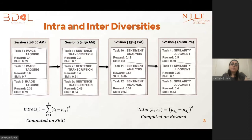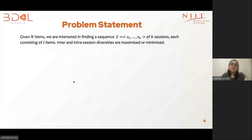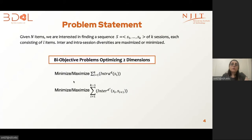The diversity of tasks between two consecutive sessions for the reward dimension is referred to as inter-diversity, and is calculated based on this formula for each two consecutive sessions. To address diversity in web applications, we define a formal problem. Given N items, we are interested to recommend a sequence of K sessions, each session with L items. Intra-session diversity is set-based, whereas inter-session diversity is sequence-based. Furthermore, intra- and inter-session diversity may be on different dimensions of tasks. Naturally, this formulation gives rise to a bi-objective problem with the goal of minimizing or maximizing intra- and inter-diversities.